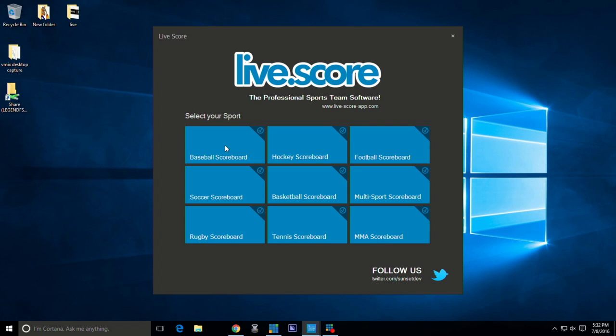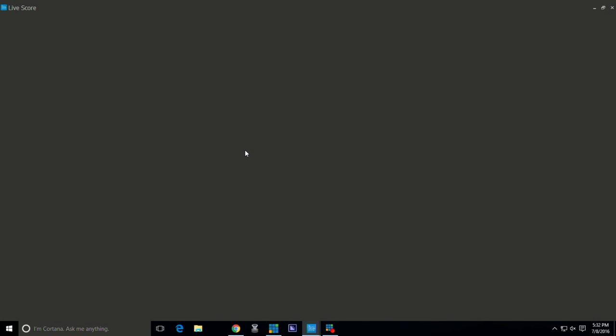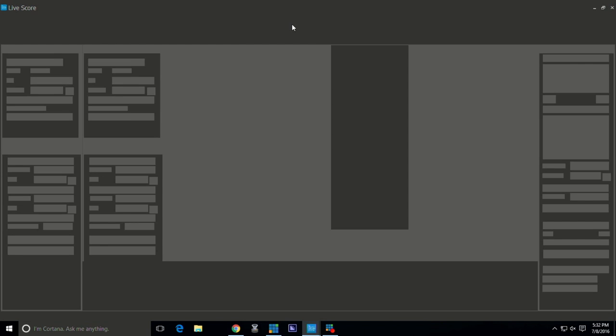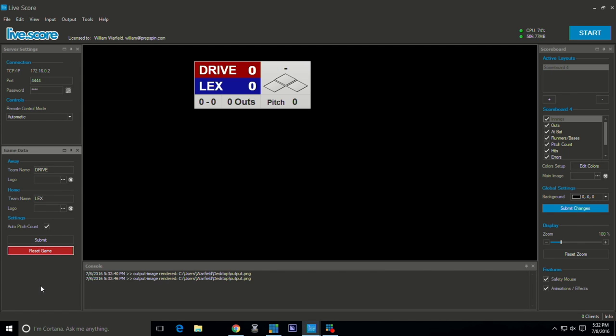First off we want to choose our sport. So we're going to do baseball today. We're getting ready for a big baseball game here at the stadium so I thought why not go ahead and show you guys how to do it as we set it up here.